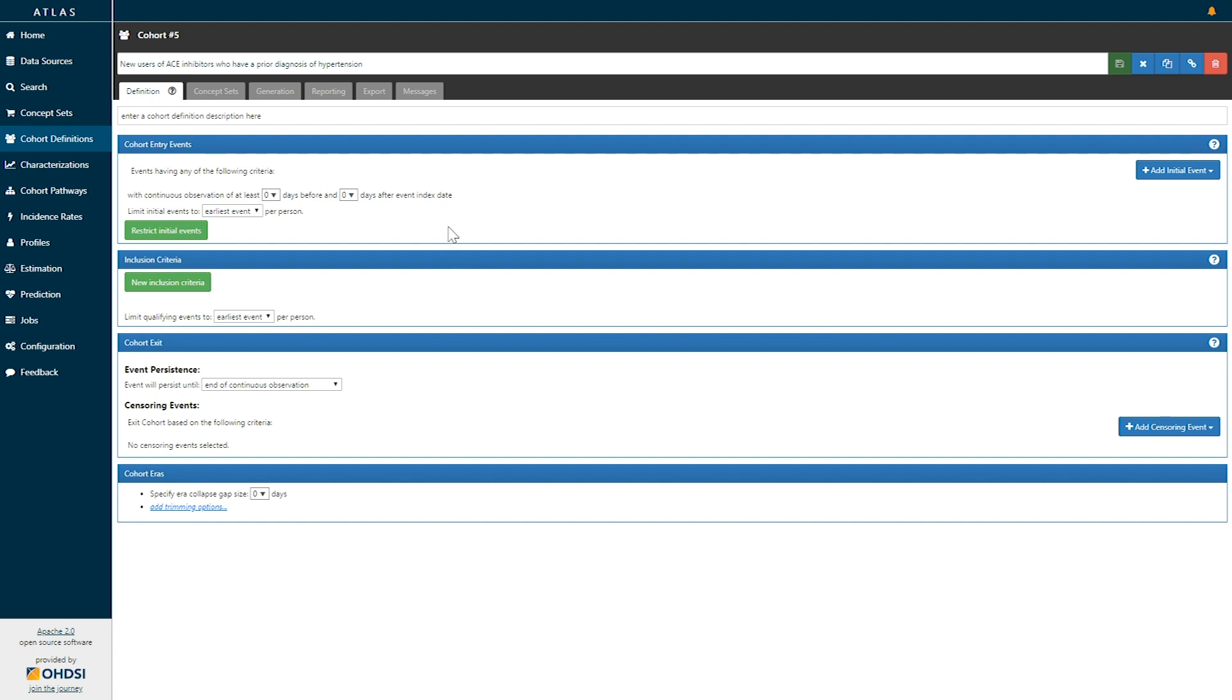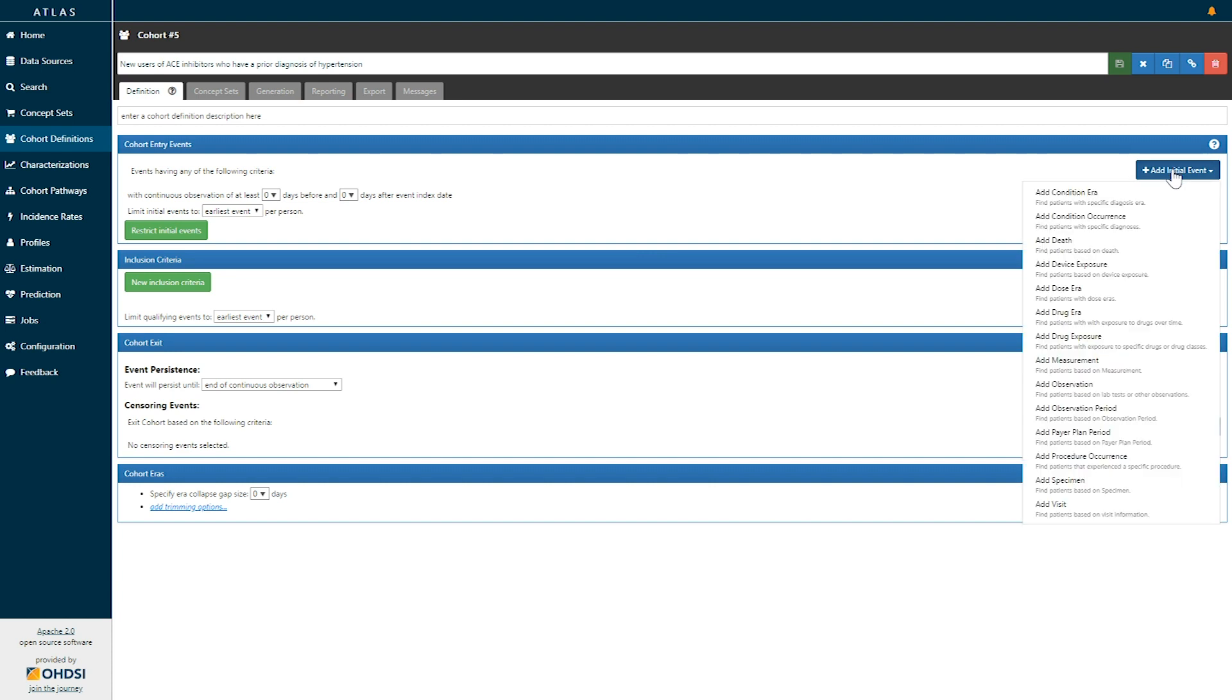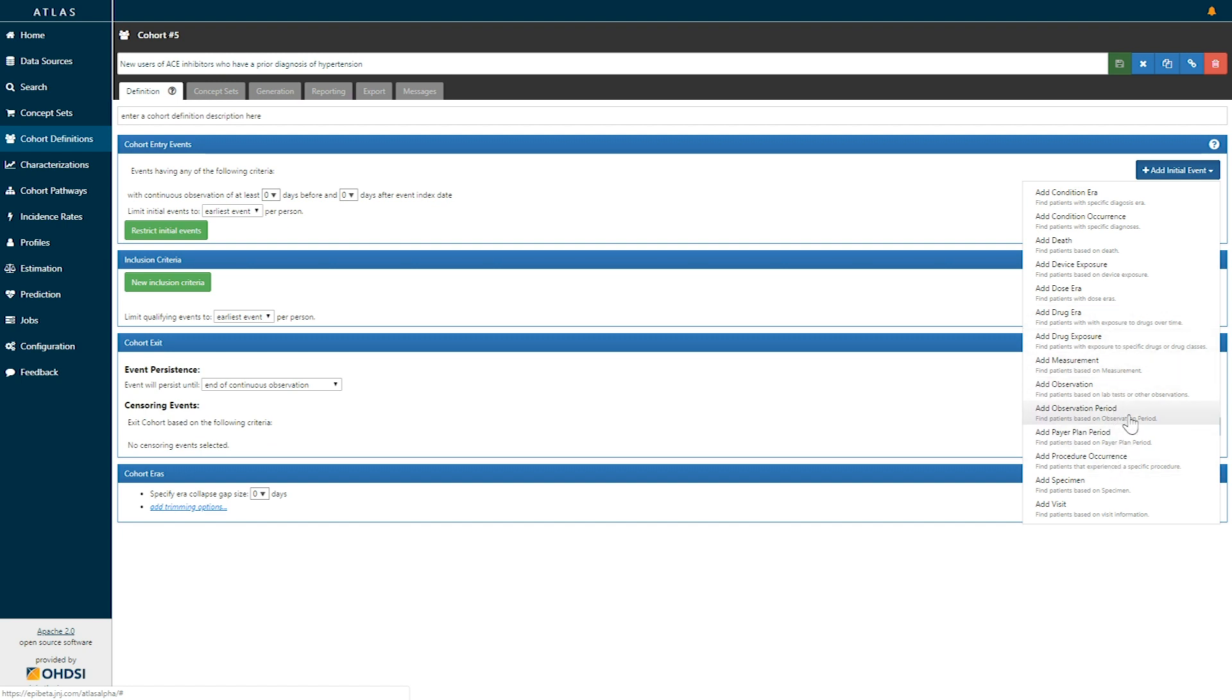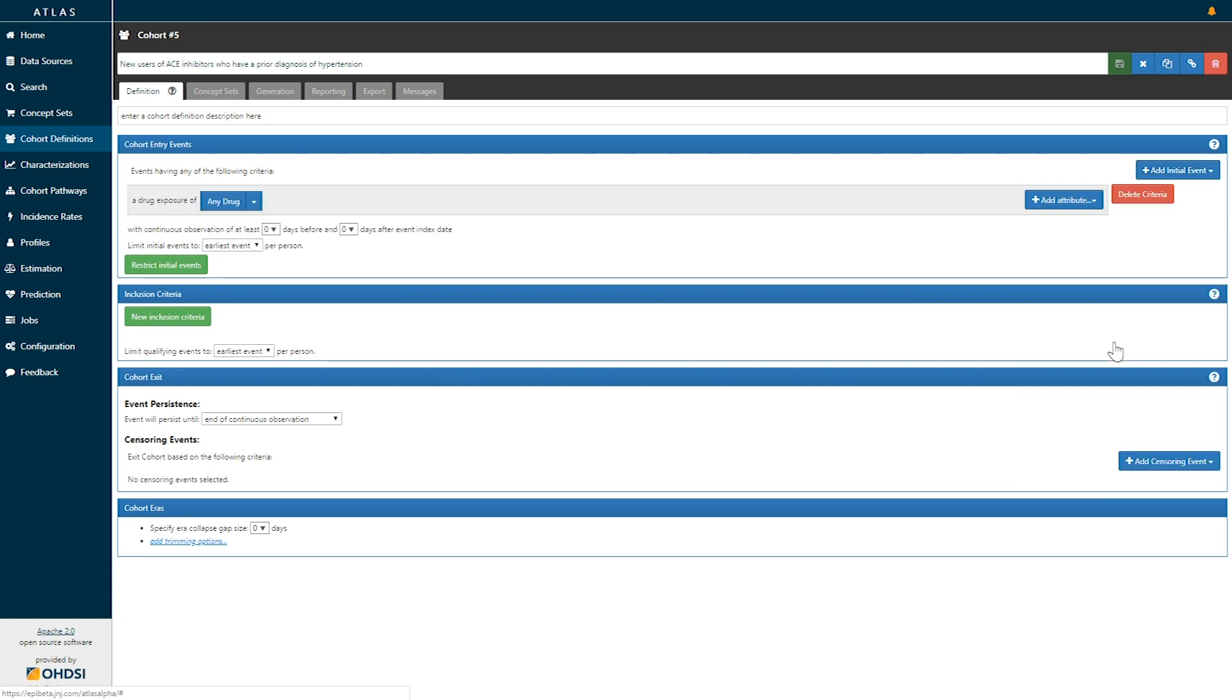In this case if we would like a cohort of new users of ACE inhibitors we need to select an initial event. To do that on the right here we'll click the add initial event drop down and we'll see all of the domains of the OMOP common data model available: conditions, devices, drugs, measurements, observations, procedures. In this case we are interested in the drug ACE inhibitors and so we will add a drug exposure event.